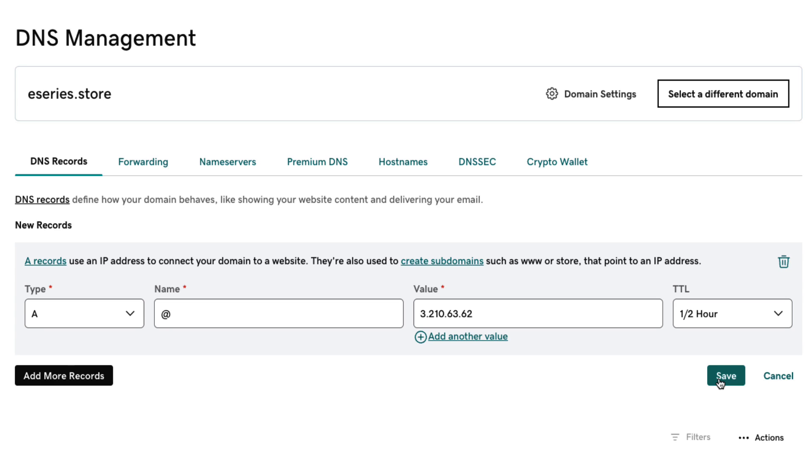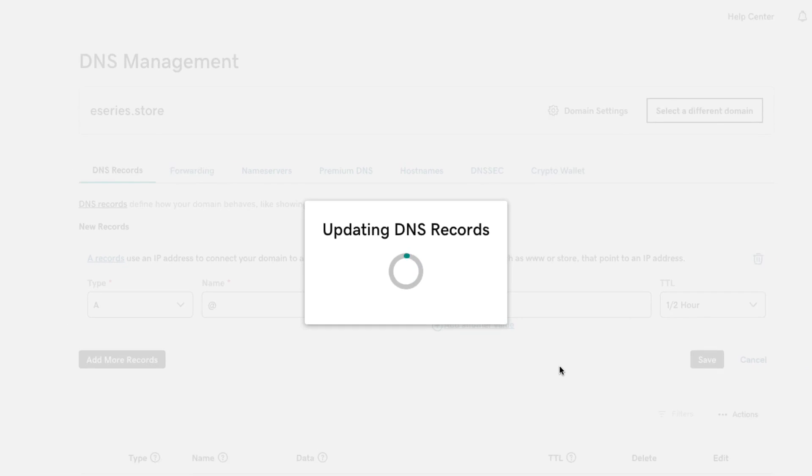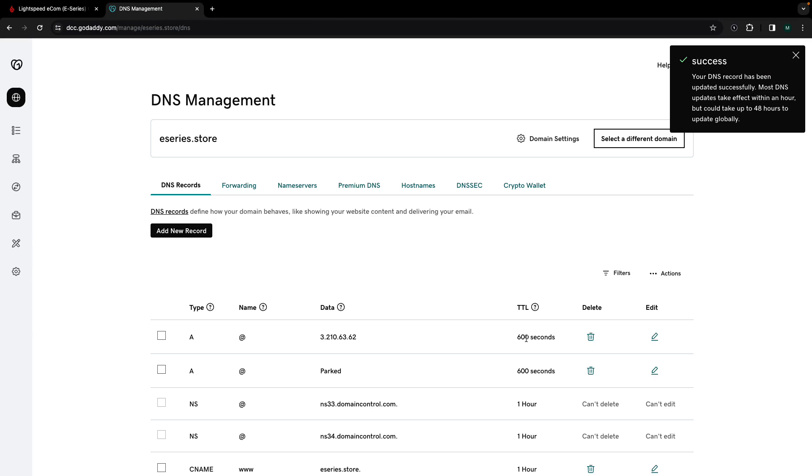The TTL represents how long the server should cache information. The most common option is to choose half an hour but you can select whatever you'd like including custom by the second.